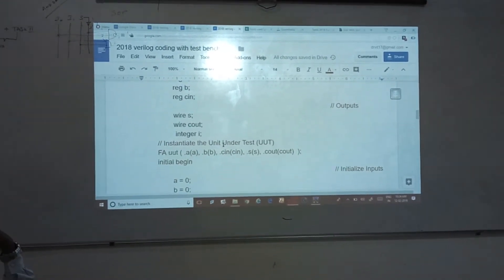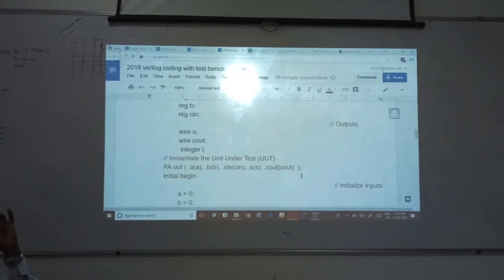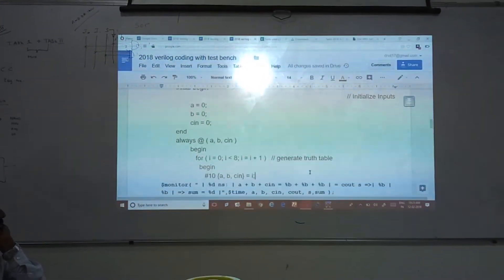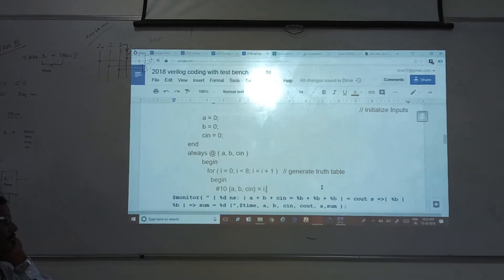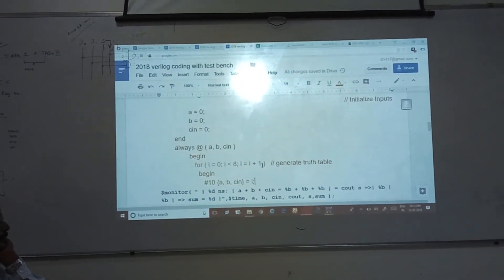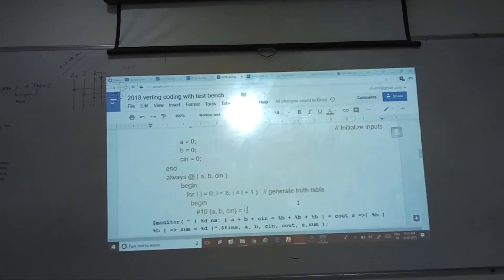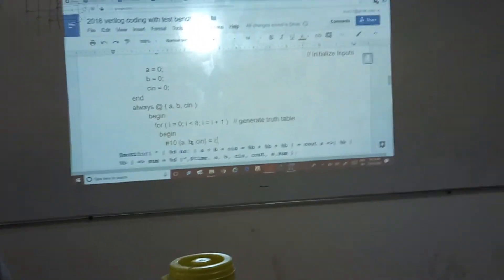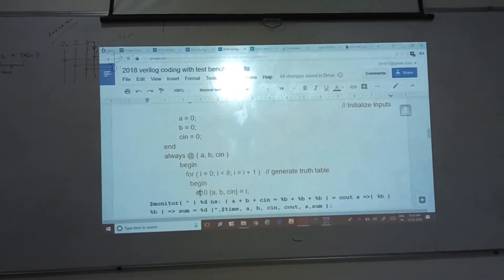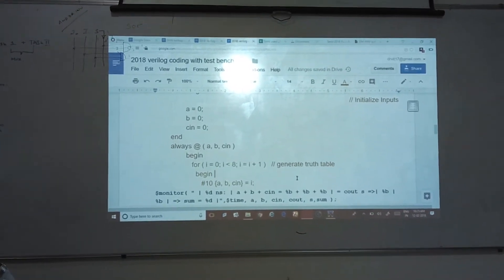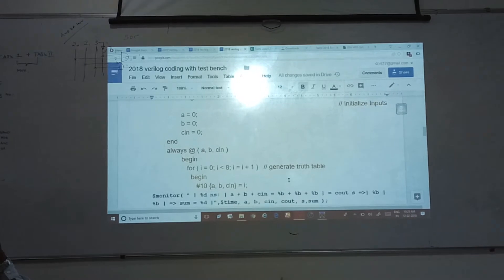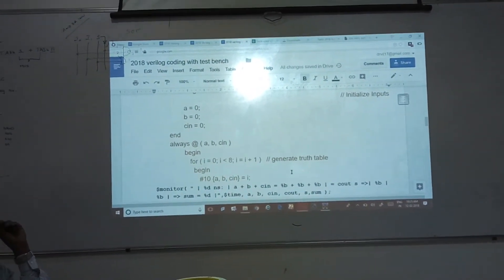Similarly, when calling for an input and output, FA — the unit under test — I have to give the sensitivity list. Initial begin: A value, B value, C value. Instead of using that method for all 8 combinations, I can provide a for loop — i equals 0, i less than 8, so 0 to 7, the input will be given, i equals i plus 1 — totally 0 to 7, the truth table inputs have been provided. I am providing i, which has been converted into A, B, and C signals, and assigned for every 10 delay. Instead of using dollar display, I can use another command — dollar monitor.